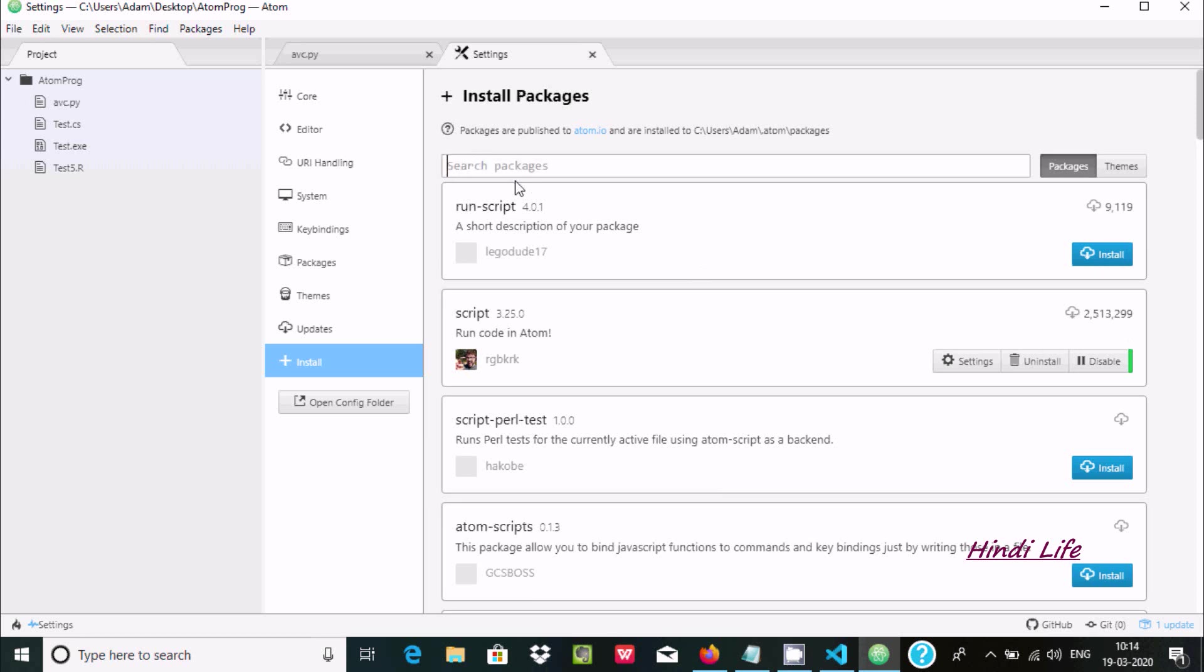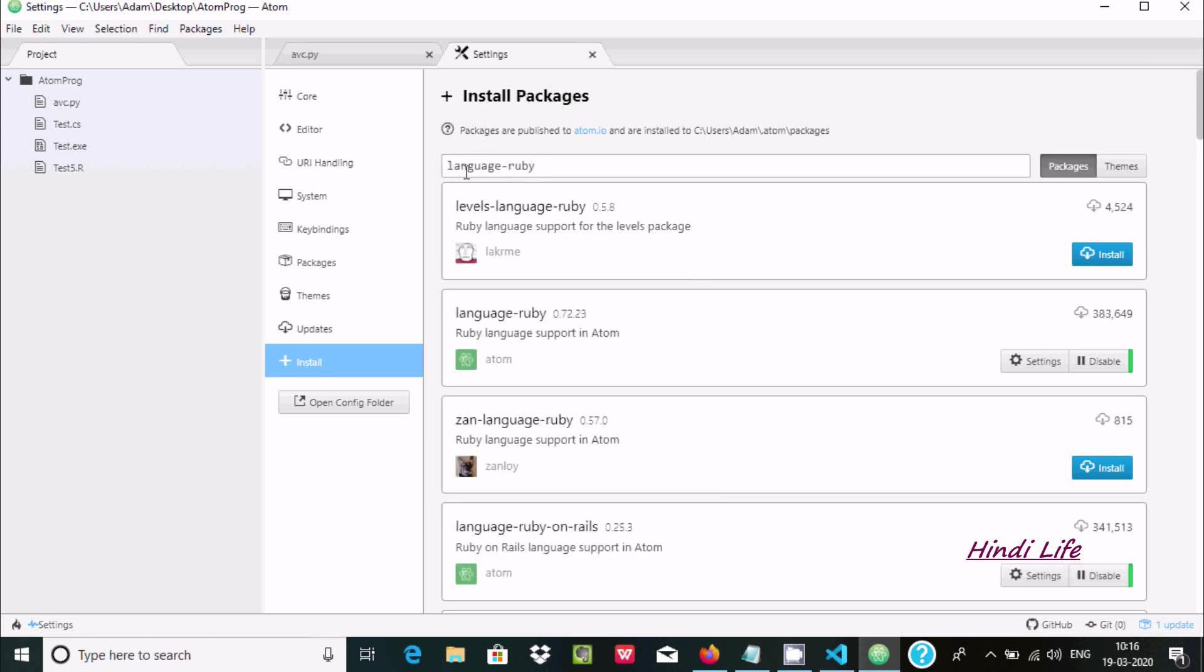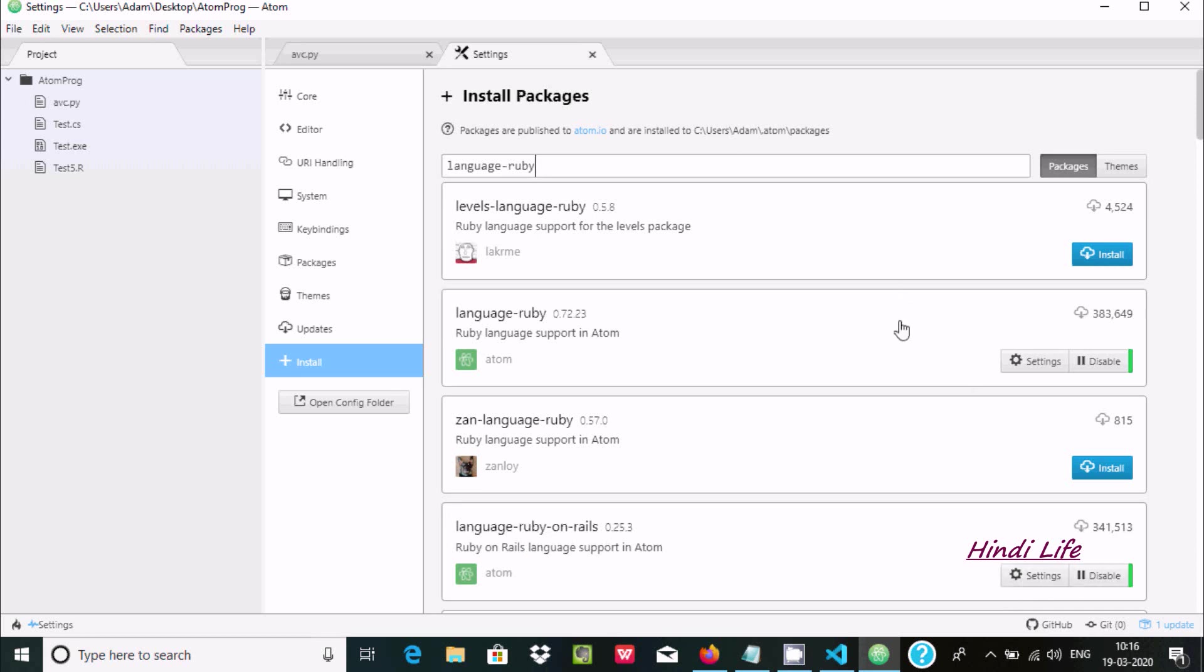In the search box write 'language-ruby' and you can see Language Ruby to install, and Language Ruby on Rails to install. These two packages are essential.